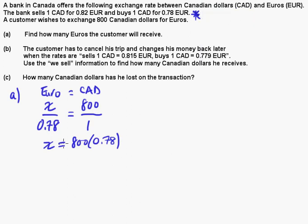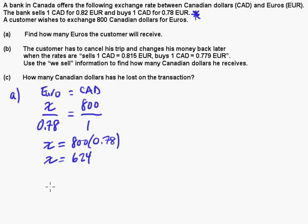He gets 624 euros. The reason it's less is because the euro is stronger than the Canadian dollar. Well, probably not for long because the euro is going down and the Canadian dollar is going up — as of right now, it's October 2012. Anyway, let's look at Part B.